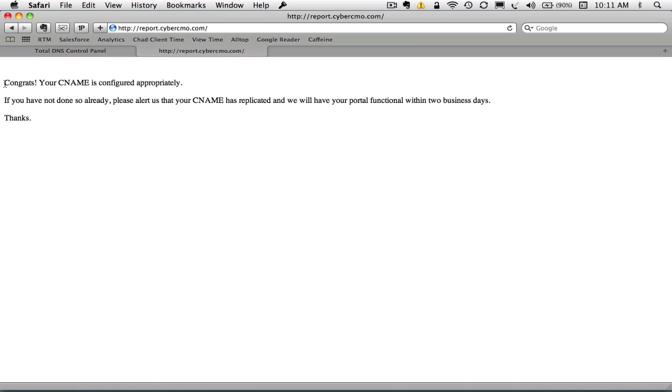So at this point, you can email us and let us know that your domain name, your CNAME is set up. Make sure you send us your MSA and your logo and we can proceed with creating your portal. Thank you very much.